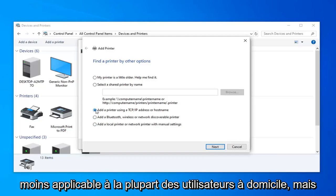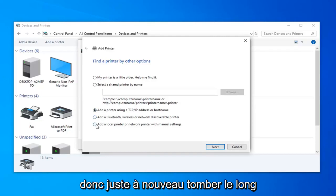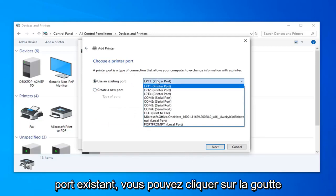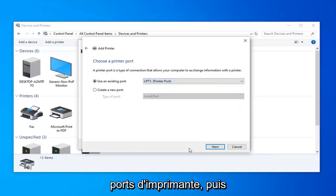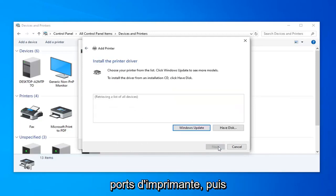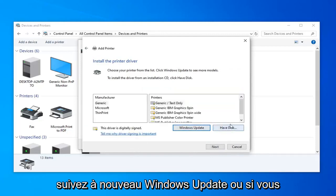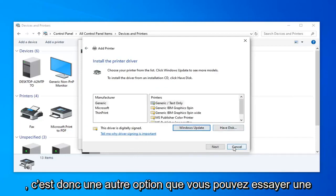Just follow along with whatever it suggests on here. You can use an existing port, click the drop down here and select your different printer ports. And then again just follow along through Windows update or if you have the disk like I already mentioned.